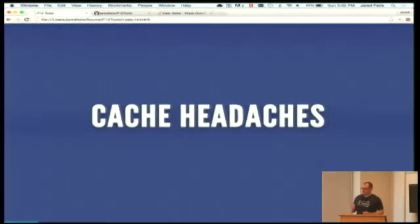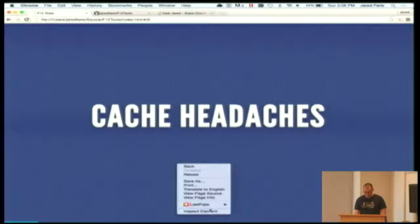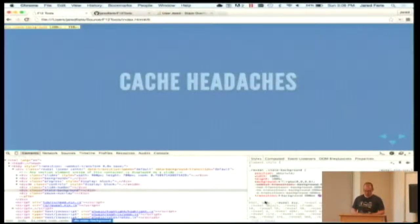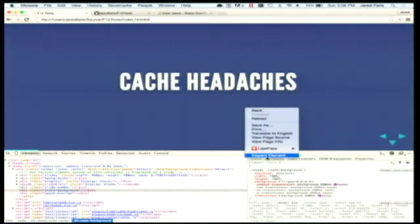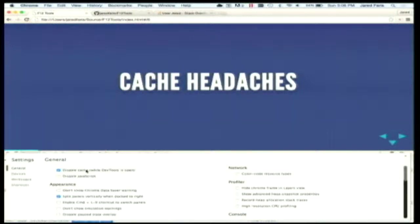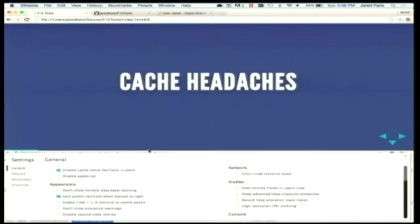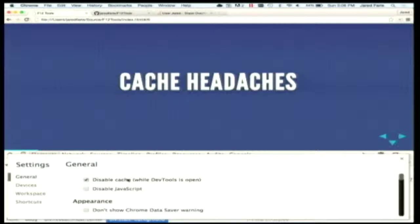So, cache headaches. All the browsers have some mechanism for making sure your cache — the JavaScript, CSS, and everything else — gets refreshed quickly. If you open up the DevTools by right-clicking inspect element, they all have some kind of setting. Chrome has a setting to disable cache while the DevTools are open. They all have something like this where when you're running your DevTools it will ignore cache.